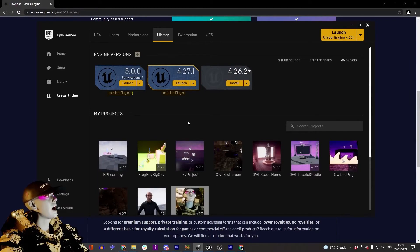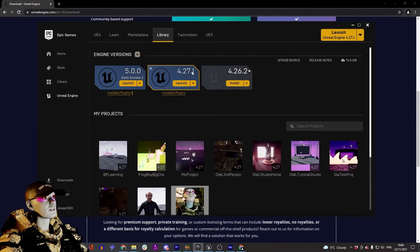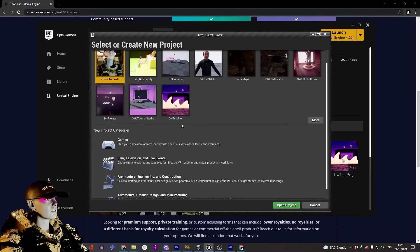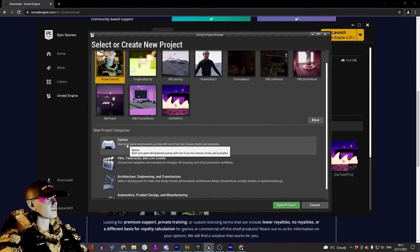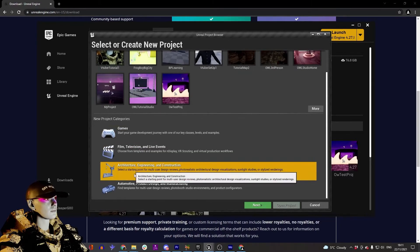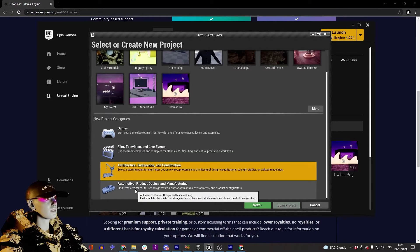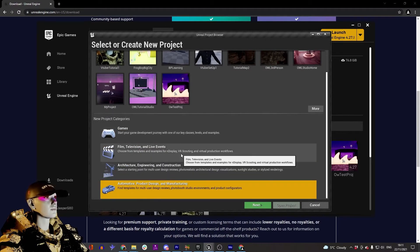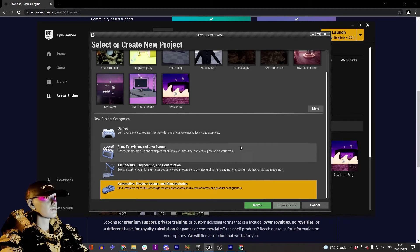You'll probably want Unreal 4.27.1. Once that's downloaded, you can launch it. If you're starting a new project, you'll have this new project category where you can select games, film, architecture, or automotive. These all just have different base setups.